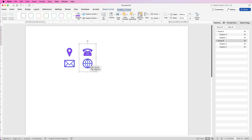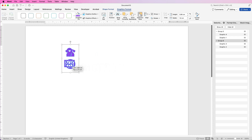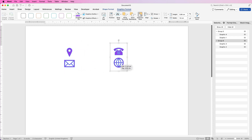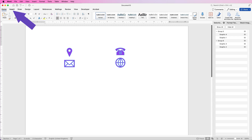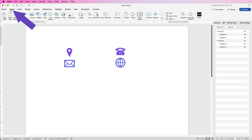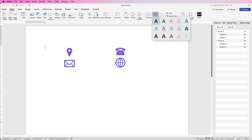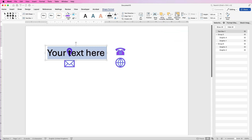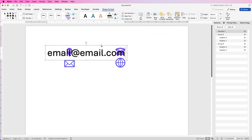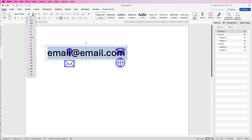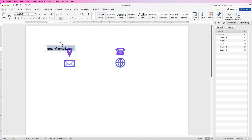Now go to Insert, then Word Art, and click the first one. Then just insert your text — your email address. I'm going to select this text, go to the Home tab, select font size 12, and then just move this over to the email icon. With these Word Arts they do jump around a bit, so select it, go to the Home tab, and select Align to Left.